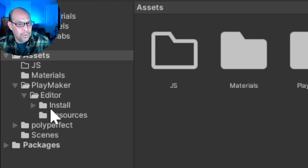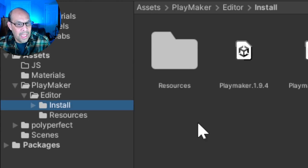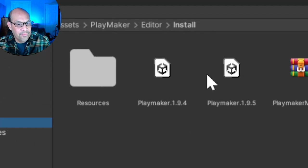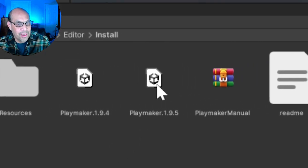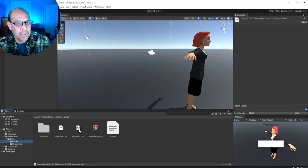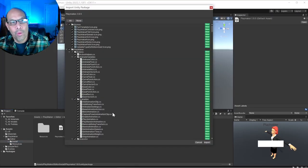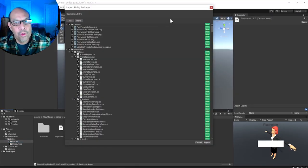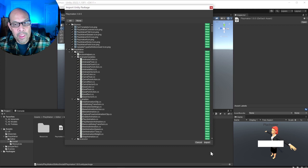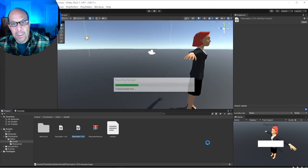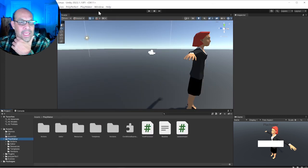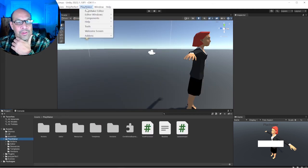I go to the install folder, grab the version that I want here, and double-click it. Once your importer shows you all the scripts available, you just go and do an import, and now Playmaker is completely installed.